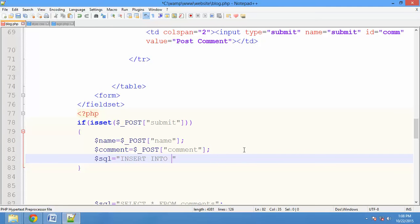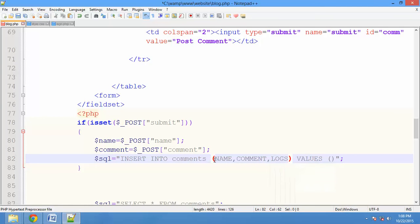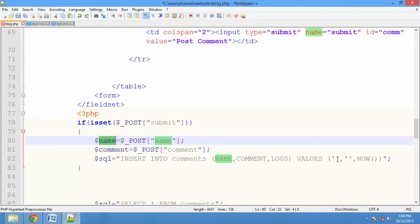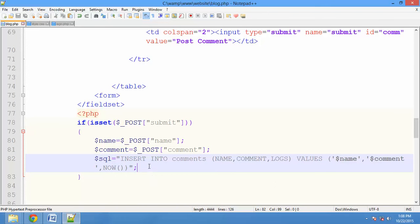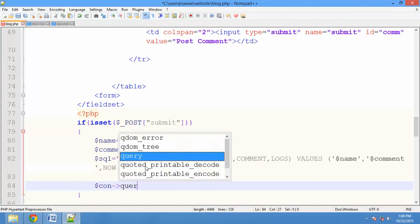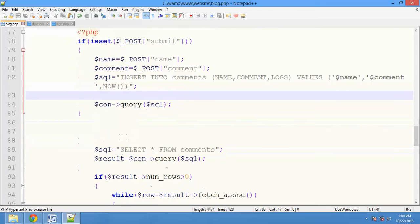Use $insert into — the database name is comments. Values: the name is comments, date and time logs. First we will call the name variable. For the comment, we will call the comment variable. For the logs, we will call the NOW() function. We will call the MySQL function, call the name and store it, call the comment and store it. Then $con arrow operator $sql. We will call the command section. Now we will save and refresh.